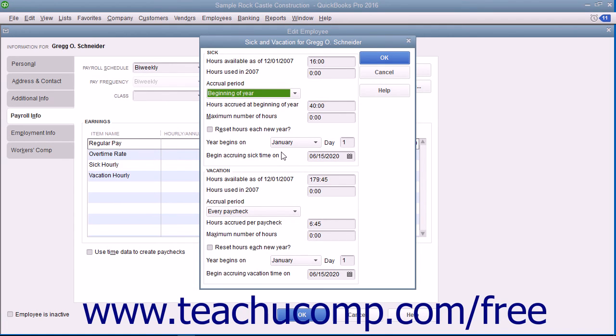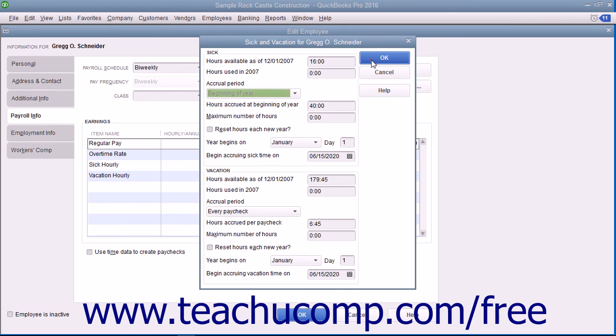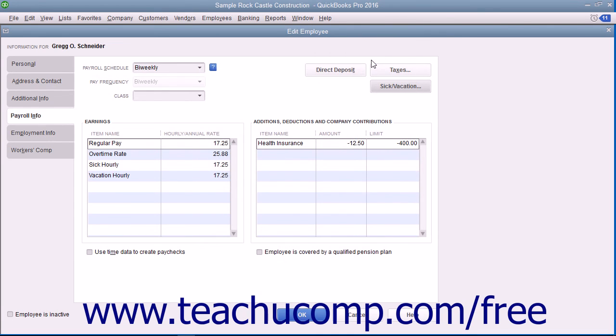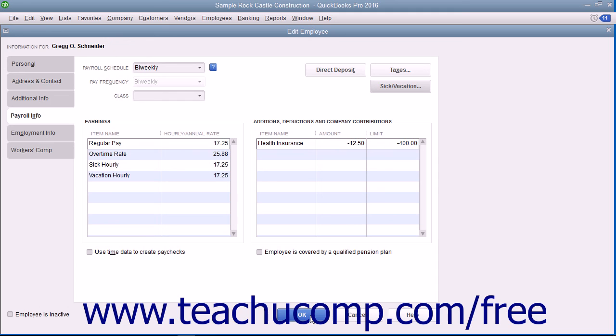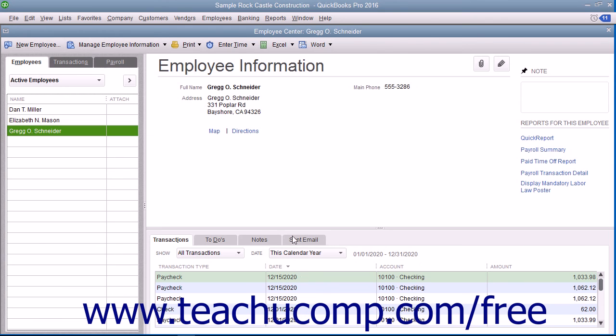After you have finished entering the Sick and Vacation information for the employee, click the OK button within the Sick and Vacation dialog box to return to the New Employee or Edit Employee window. When you are finished setting up the employee's payroll data, click the OK button within either the New Employee or Edit Employee windows to close the window and save your changes.